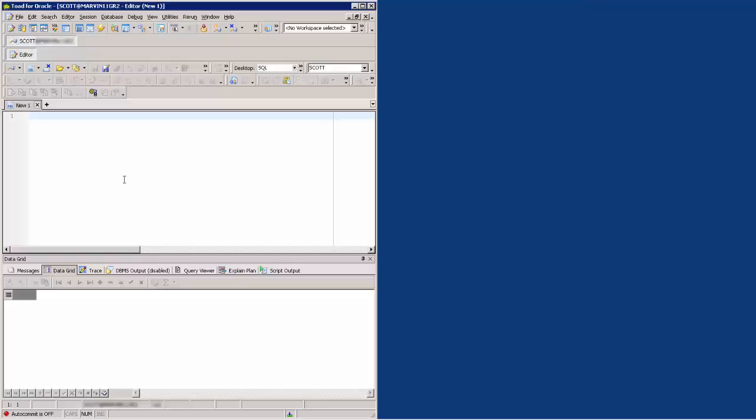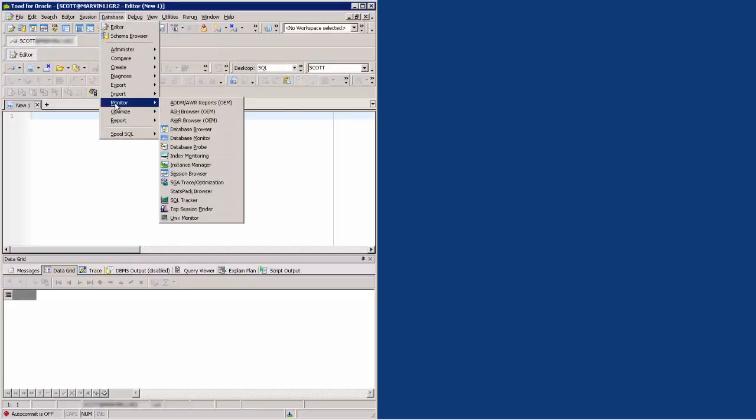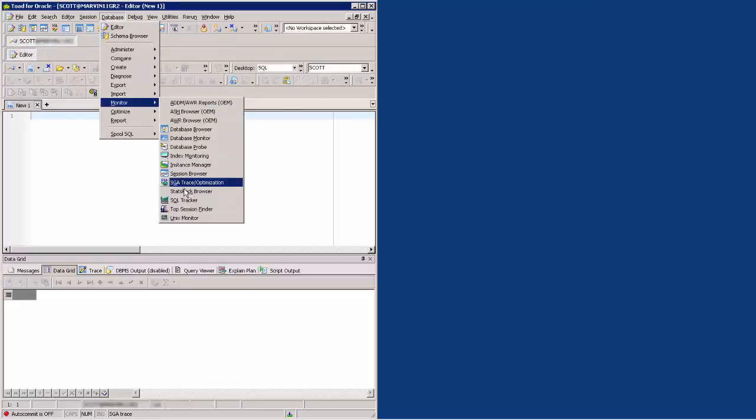To start SQL Tracker, go to the Database menu, Monitor, and click on SQL Tracker.